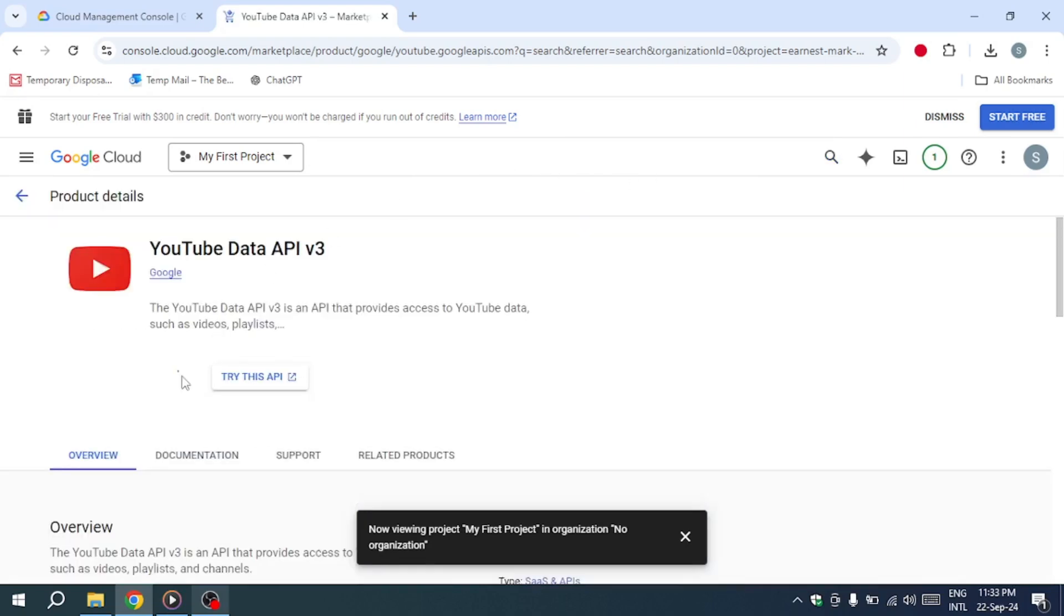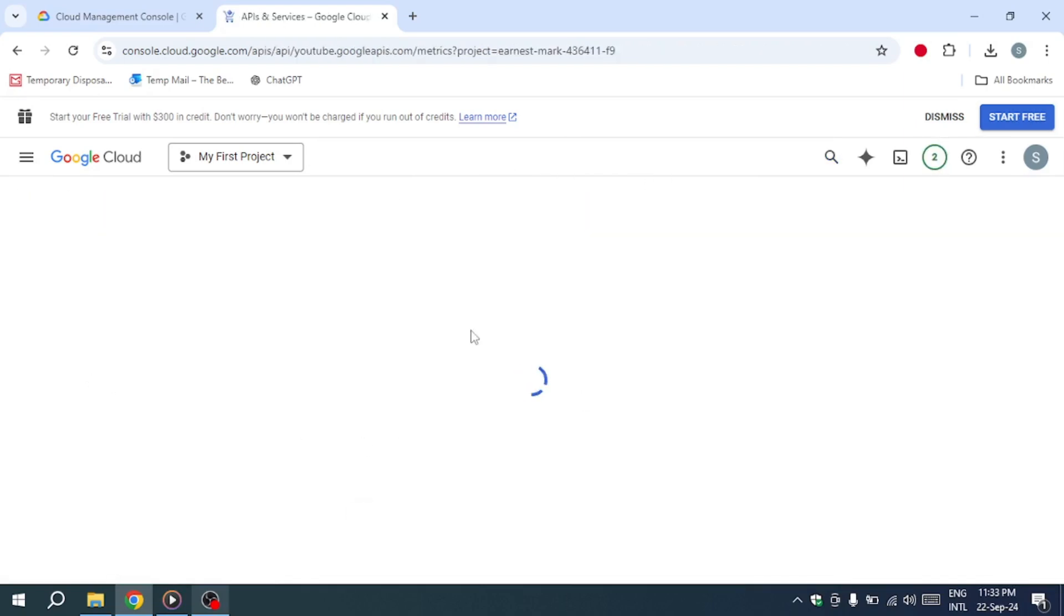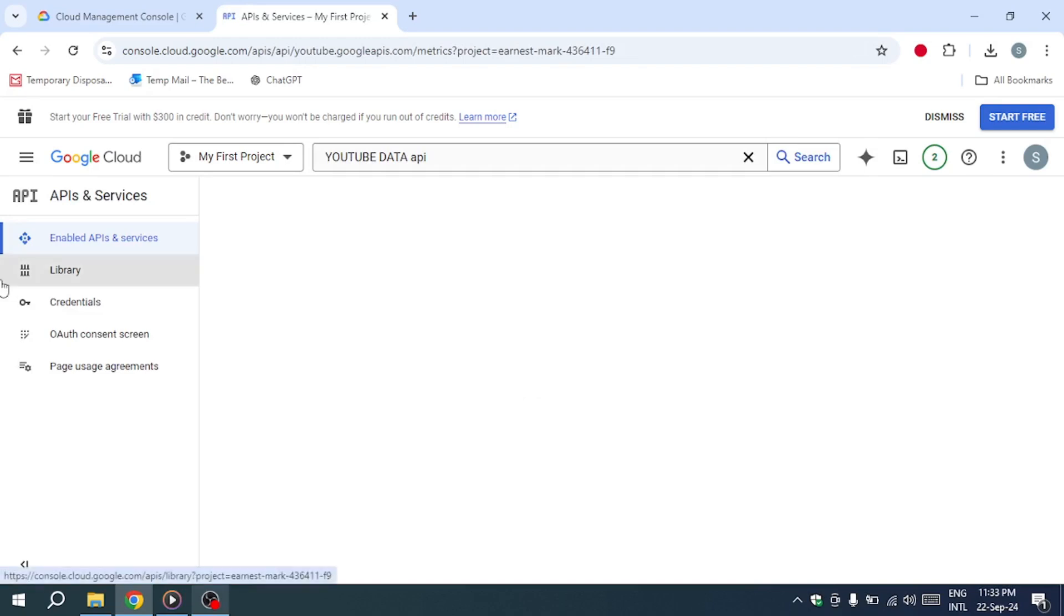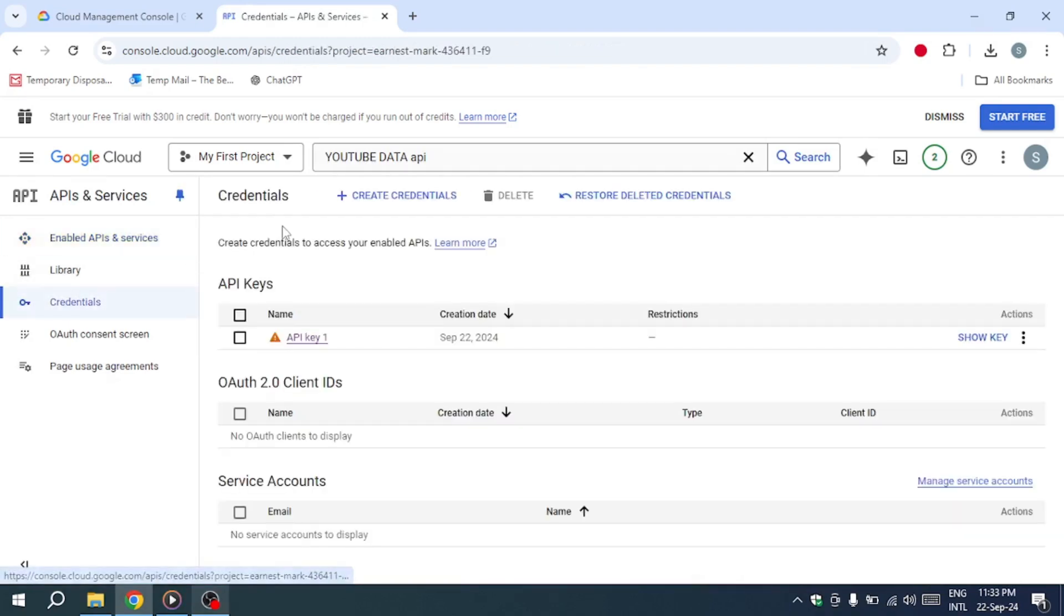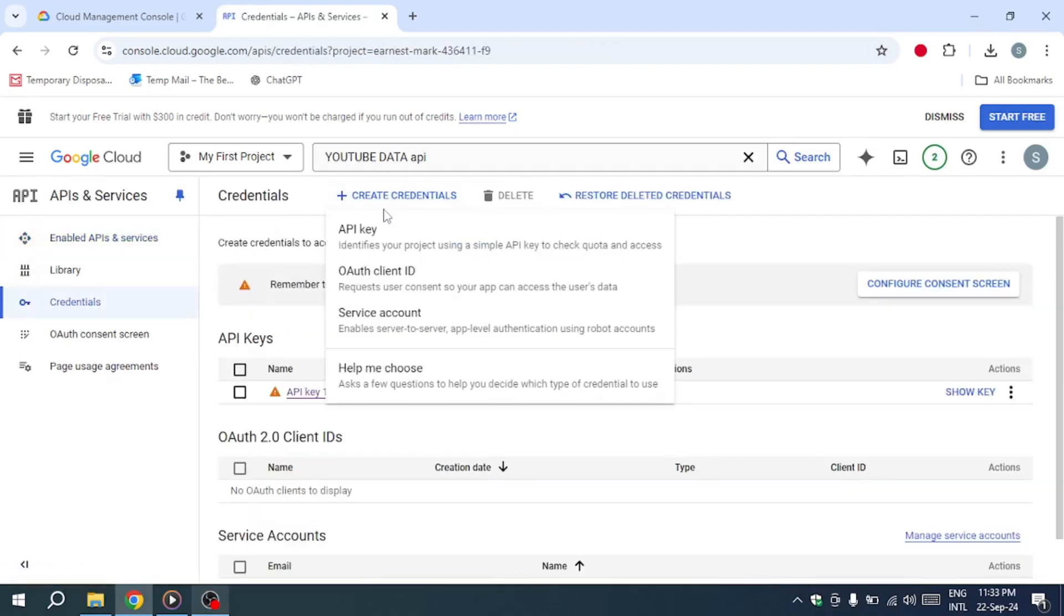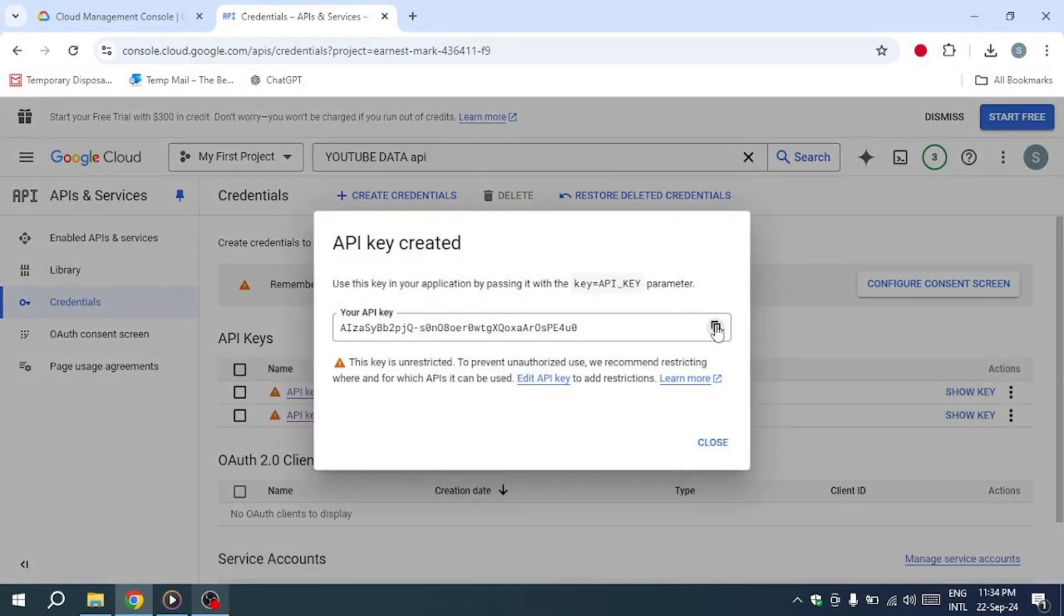With the API key enabled, navigate to the left-hand menu and select Credentials. At the top, click Create Credentials and choose API key. This will generate a new API key for you, and you can copy it from there.